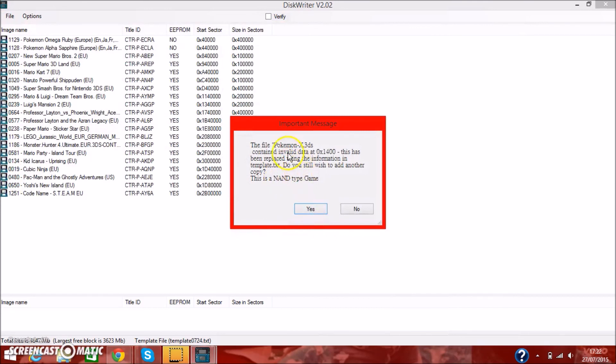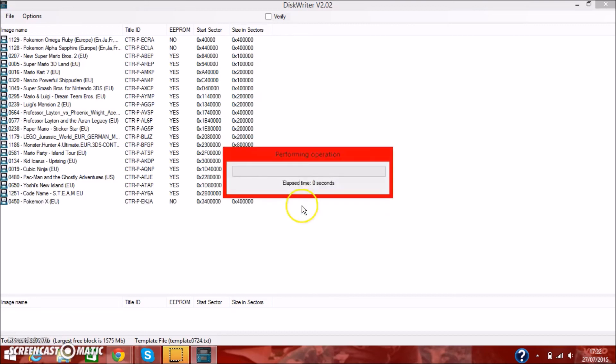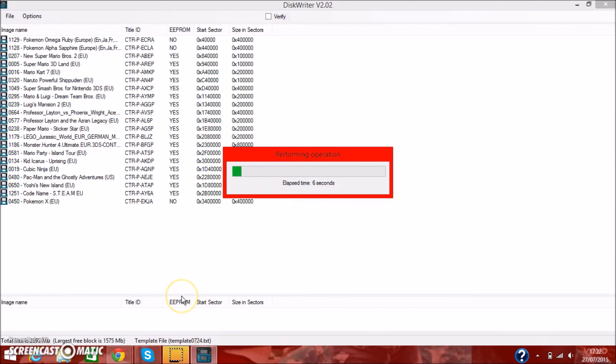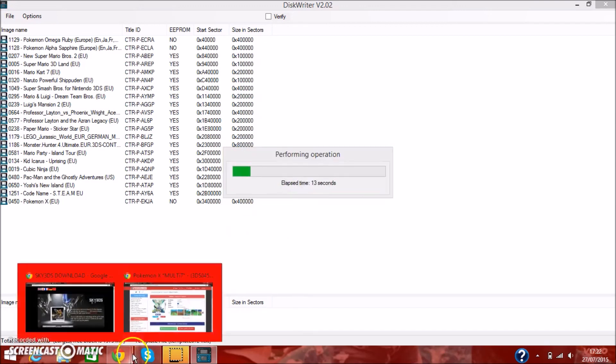And it's a NAND-type game. The file Pokemon X contained invalid data. This has been replaced using the information in template.txt. Do you still wish to add another copy? And you're going to want to click yes. As it's adding the game from the template data. So it runs perfectly, and there's no errors or anything there. So it says it takes one minute and 40 seconds.